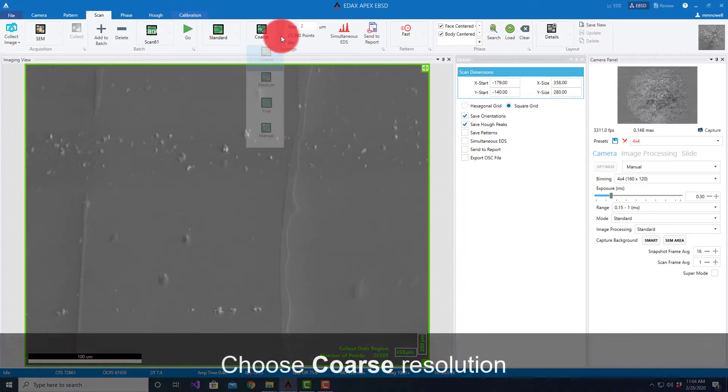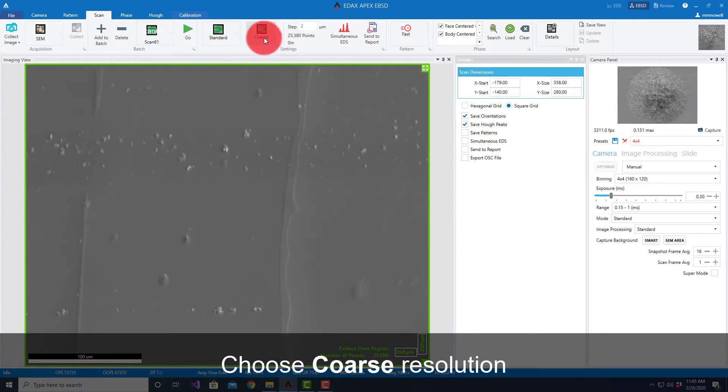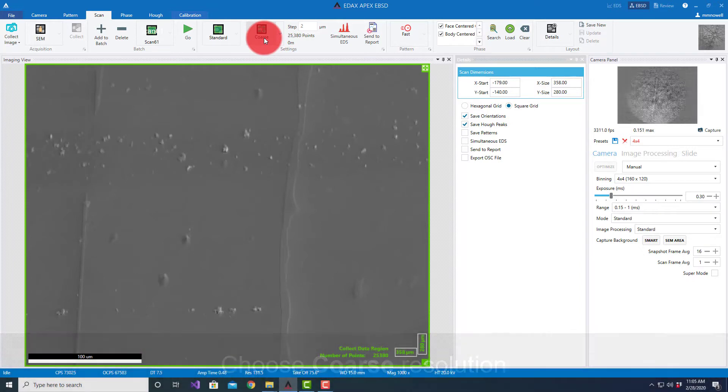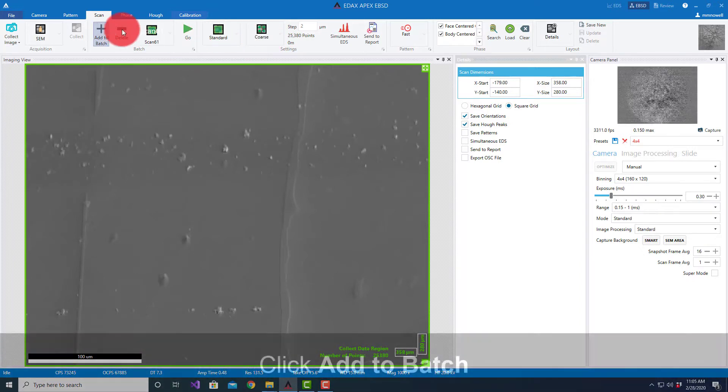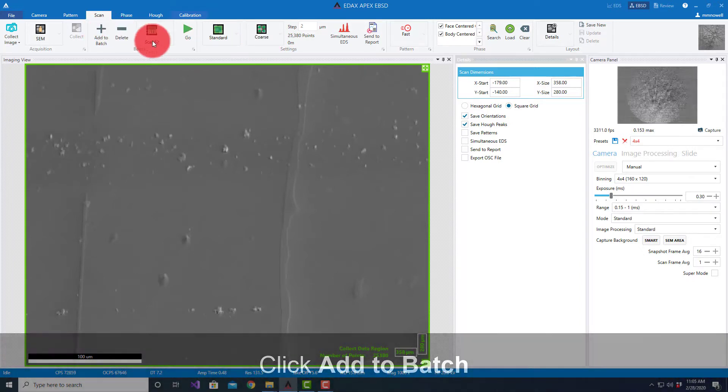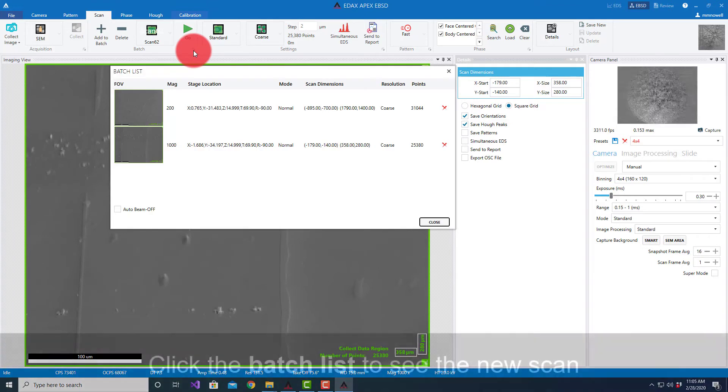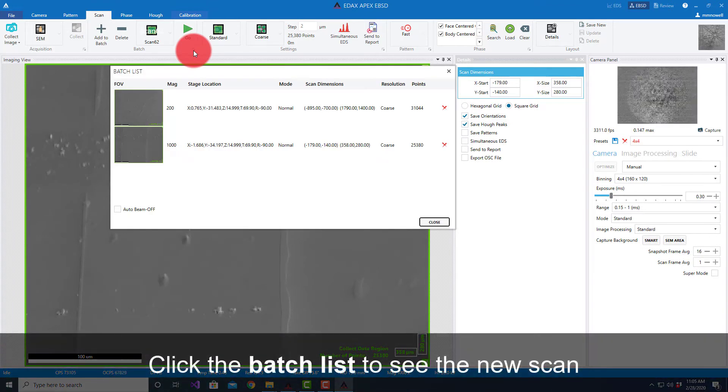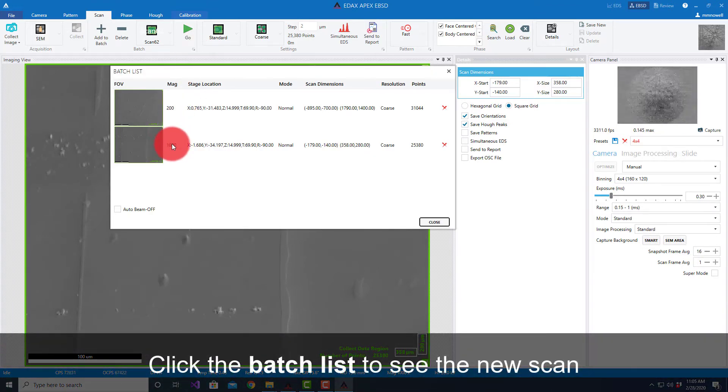I could select a different resolution. I'm going to keep coarse just so we can see the series of datasets quickly. Hit Add to Batch. If I look at my batch list, you'll see it's a little bit larger and my magnification has changed.